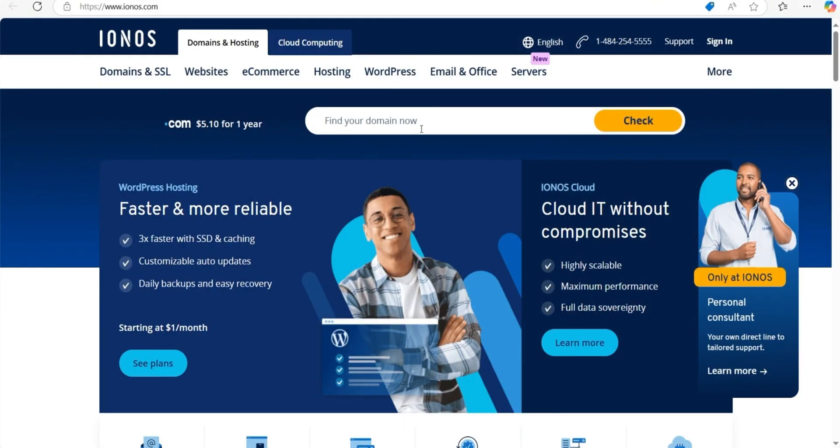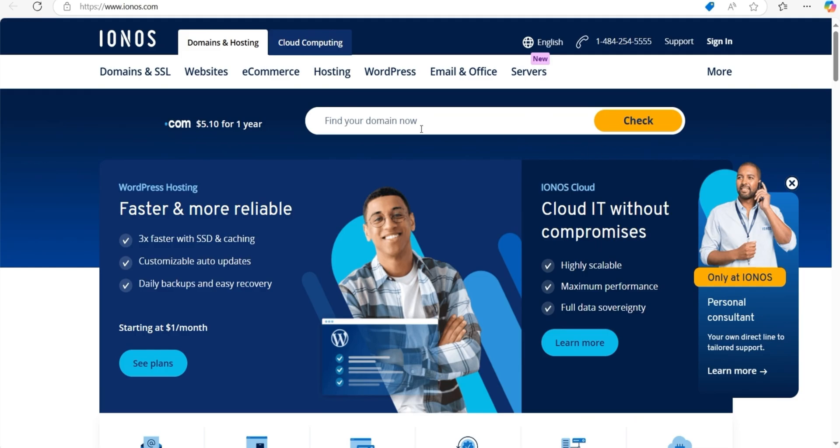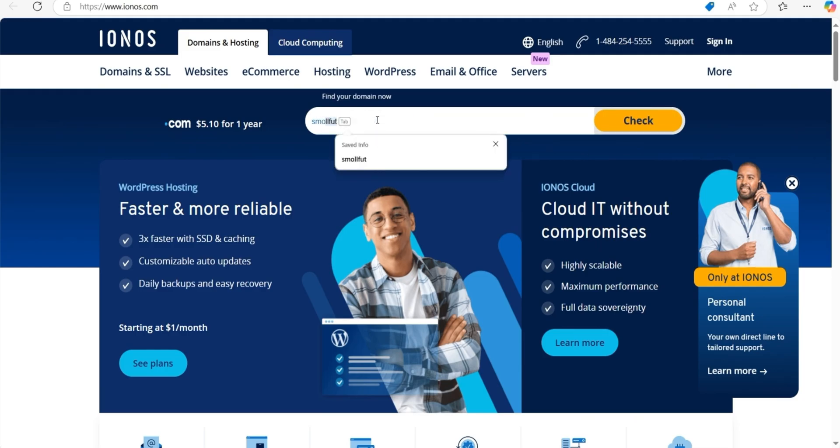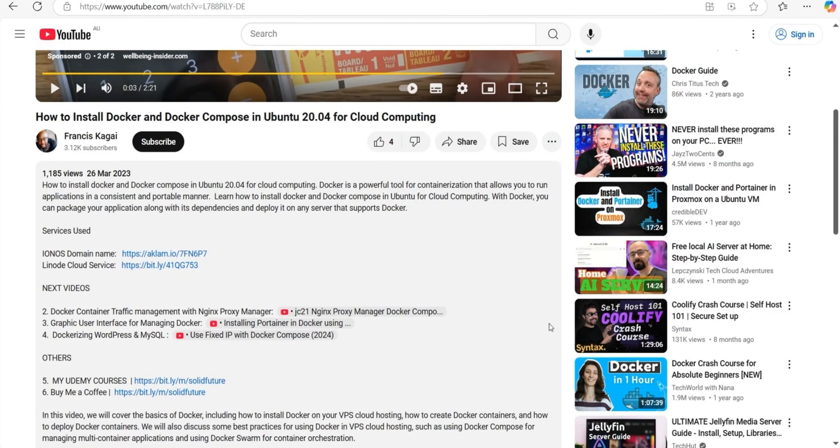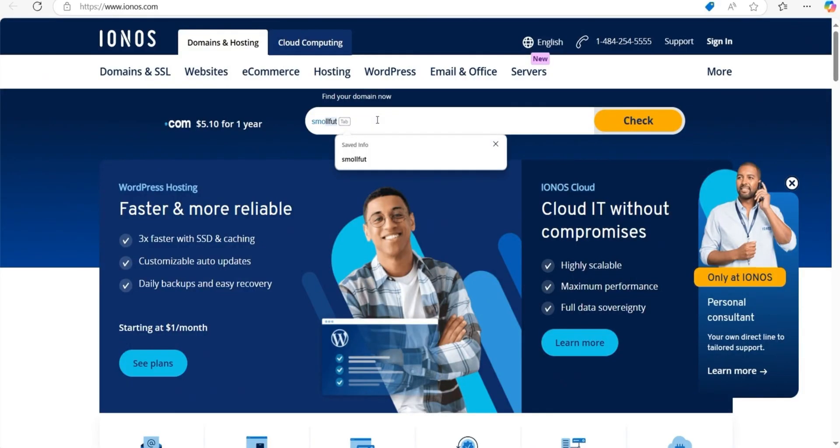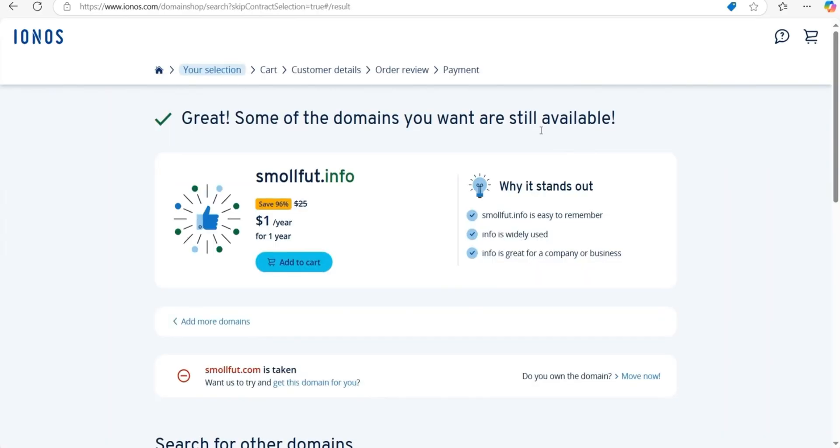In this tutorial, I'll be using IONOS as my domain service provider. Feel free to use any other provider if that works better for you. If you'd like to follow the exact steps I'm demonstrating, there's a link in the description where you can get a .info domain for just $1 for the first year.